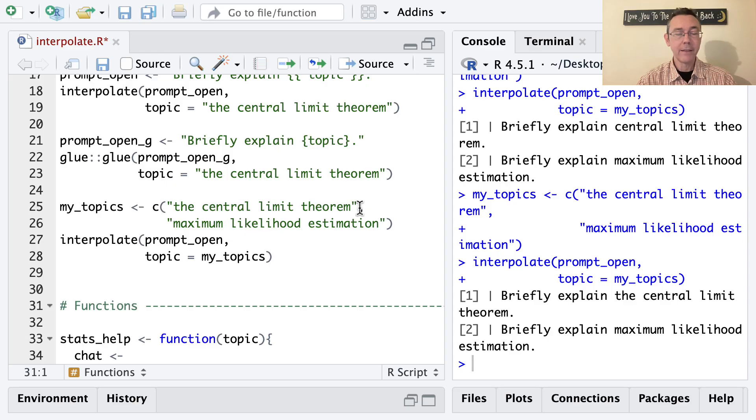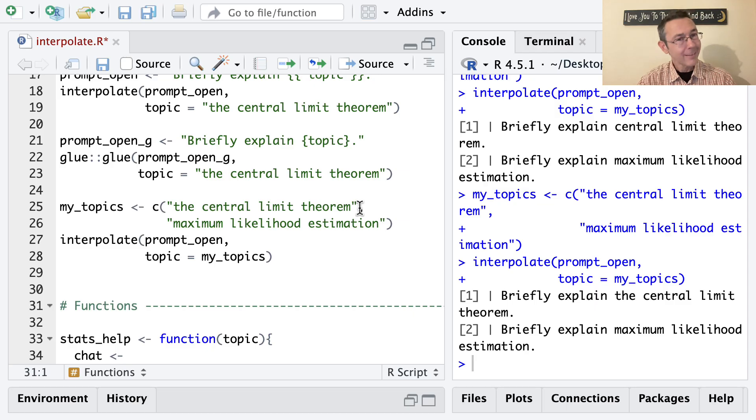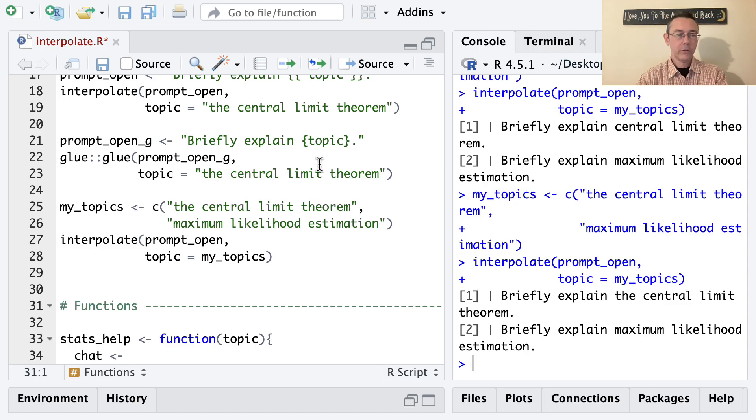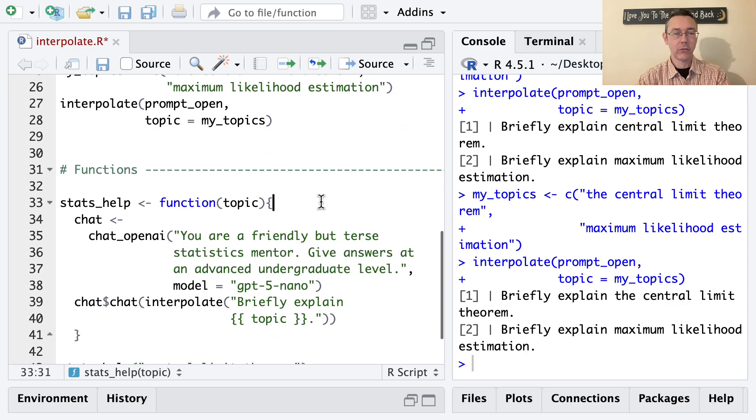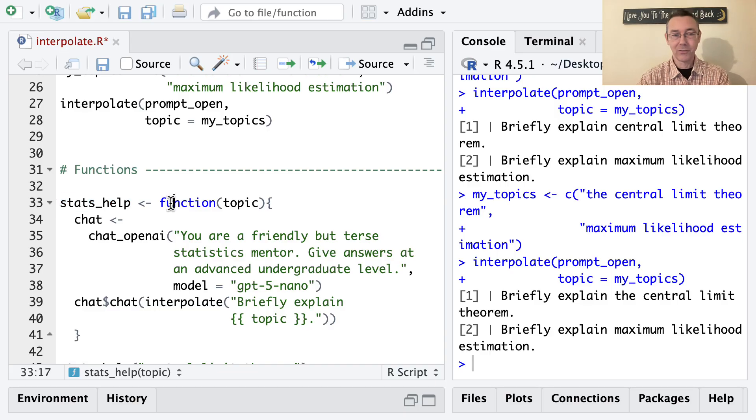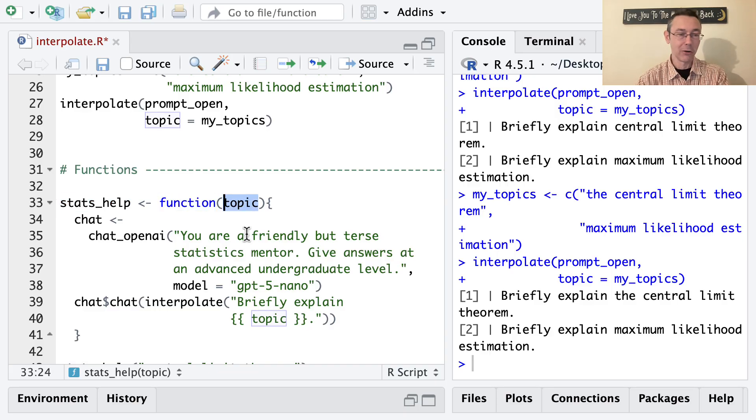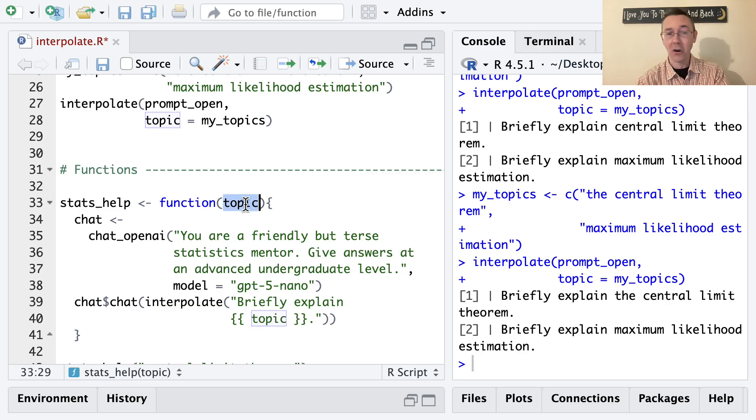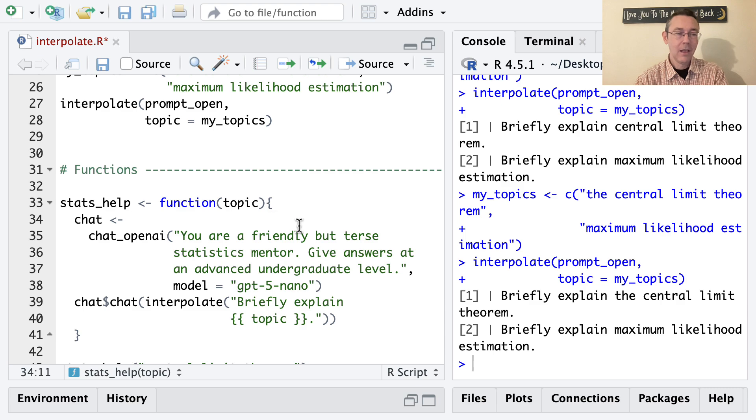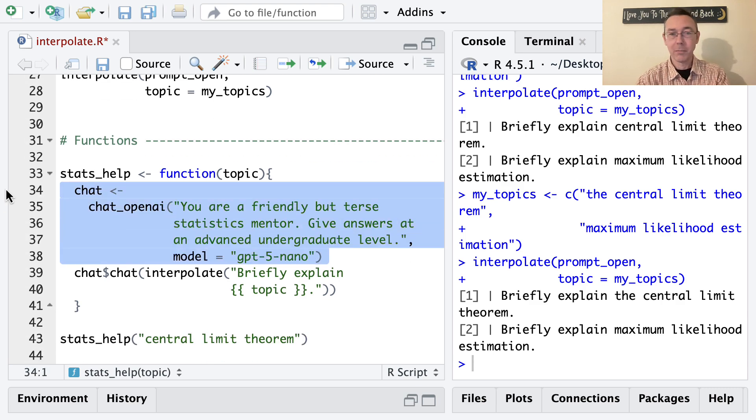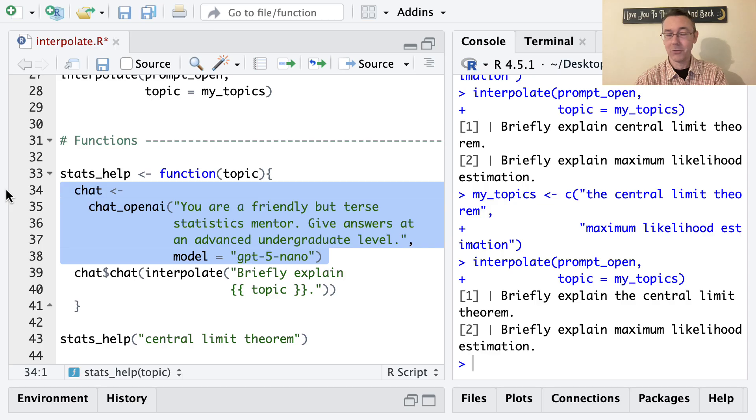Now I think I'm ready to write that function where I'm going to specify the topic of interest and have R then pass it to ChatGPT and then pass back that response. So the code here is in the next section. I'm writing a function. So we write the name of the function that we want, stats_help, specify that we're writing a function and then inside there, say what the arguments are going to be. So in this case, I'm just going to have one argument, I'm going to later tell R the topic of interest.